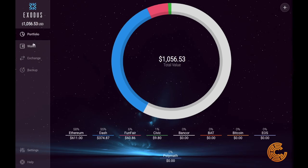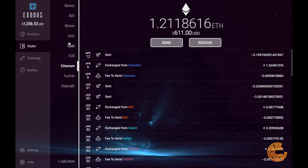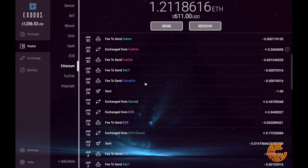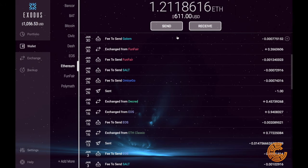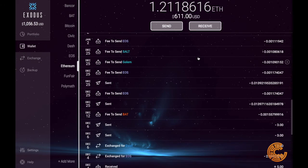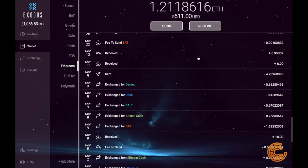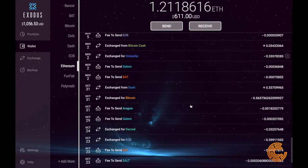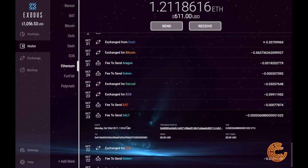Going back to the portfolio, you can see we added a few — Polymath, Bancor. On the wallet tab, this is where you can see all of your past transactions, send crypto out of the Exodus wallet, and receive it. As you make transactions, it's all logged into a really nice, convenient history. You can go back and see when you made the transaction, the transaction ID, if you want to look it up on the blockchain explorer.